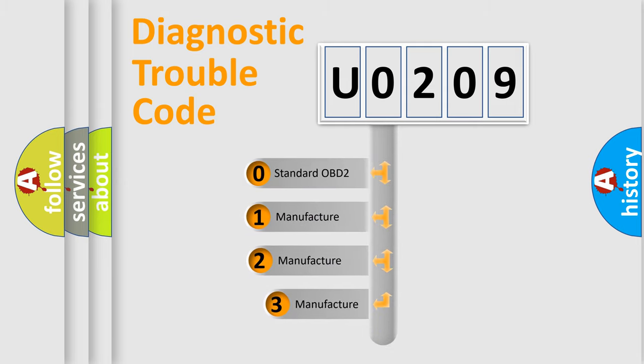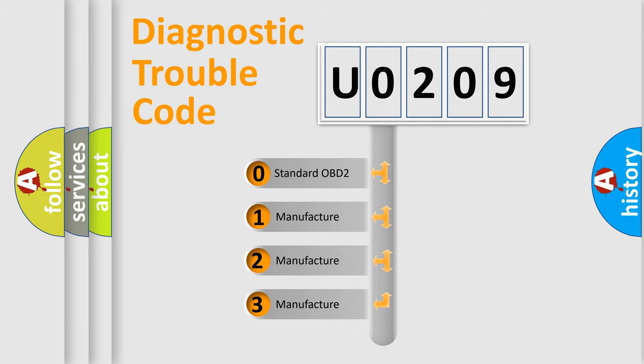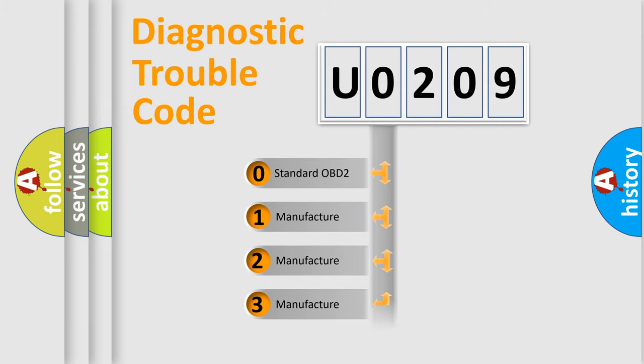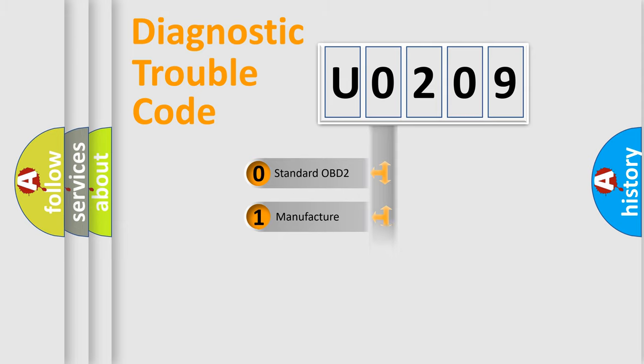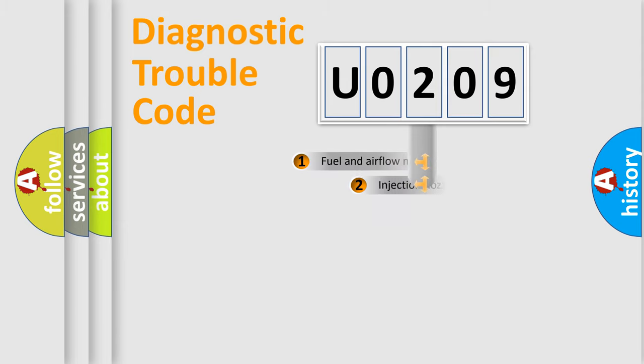If the second character is expressed as zero, it is a standardized error. In the case of numbers 1, 2, or 3, it is a more prestigious expression of the car-specific error.